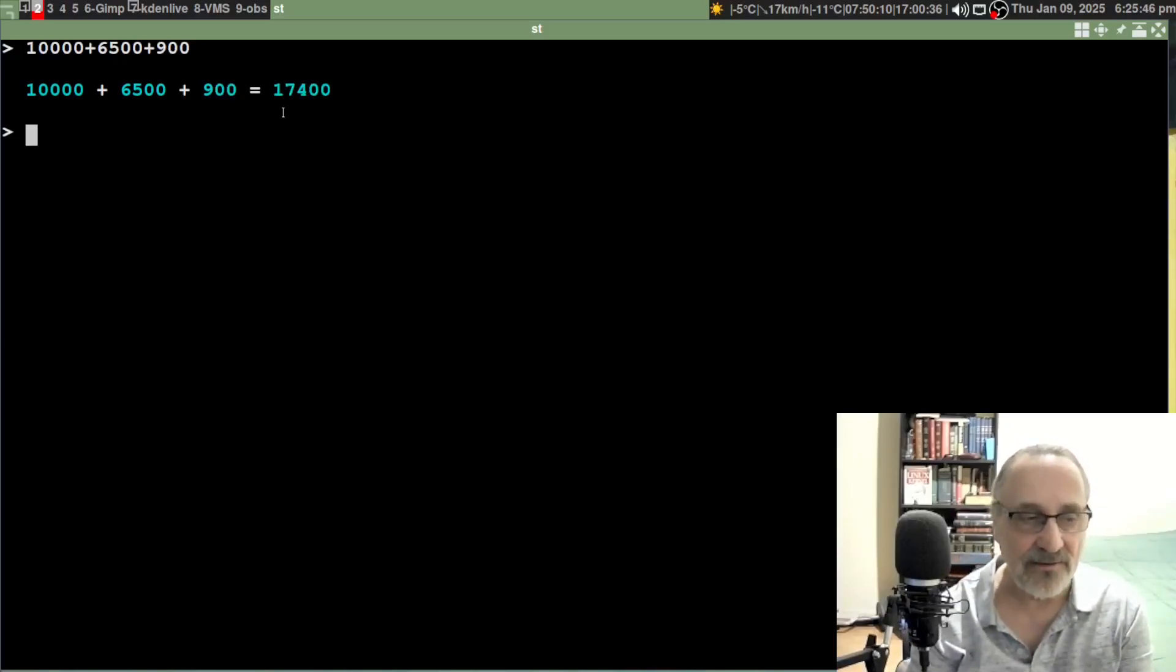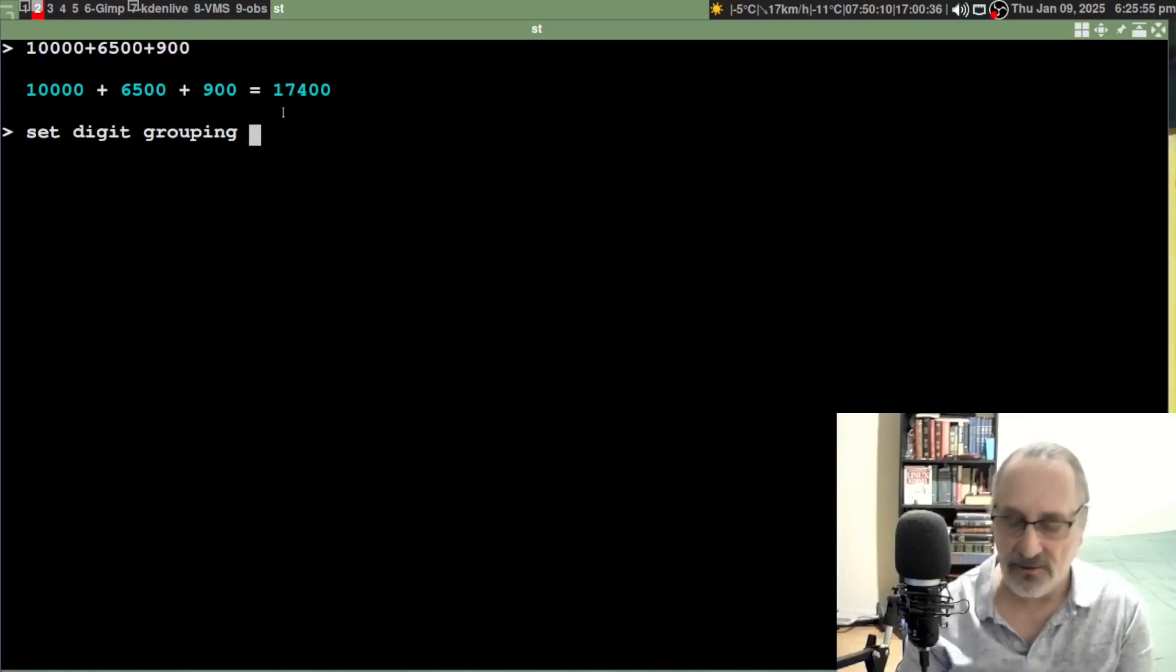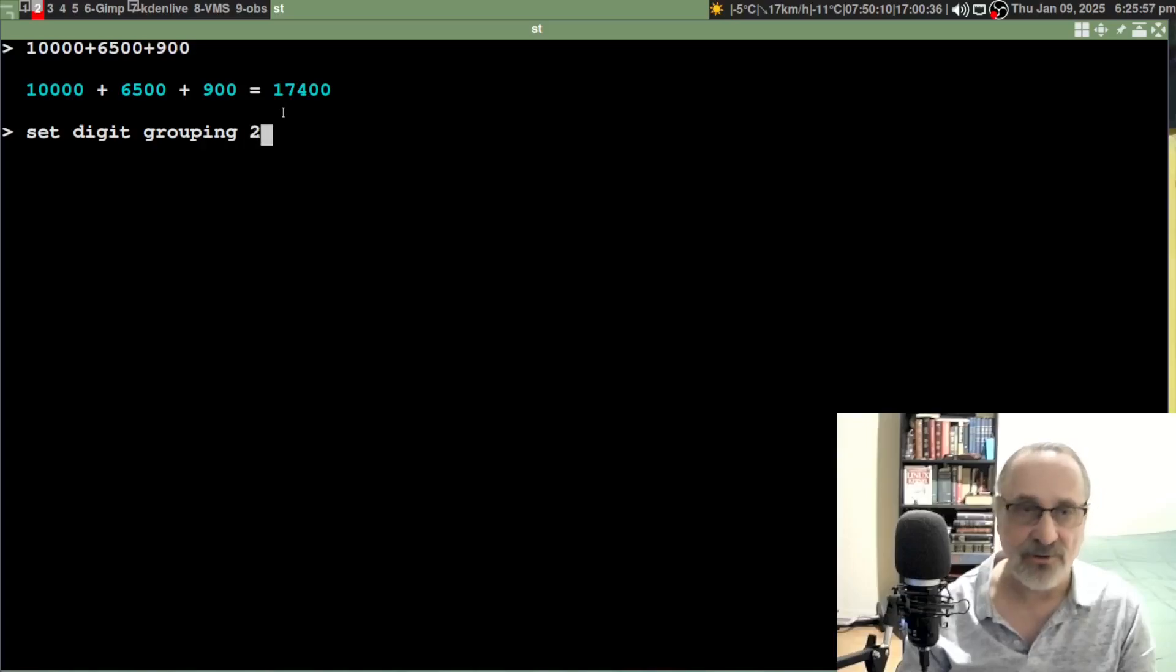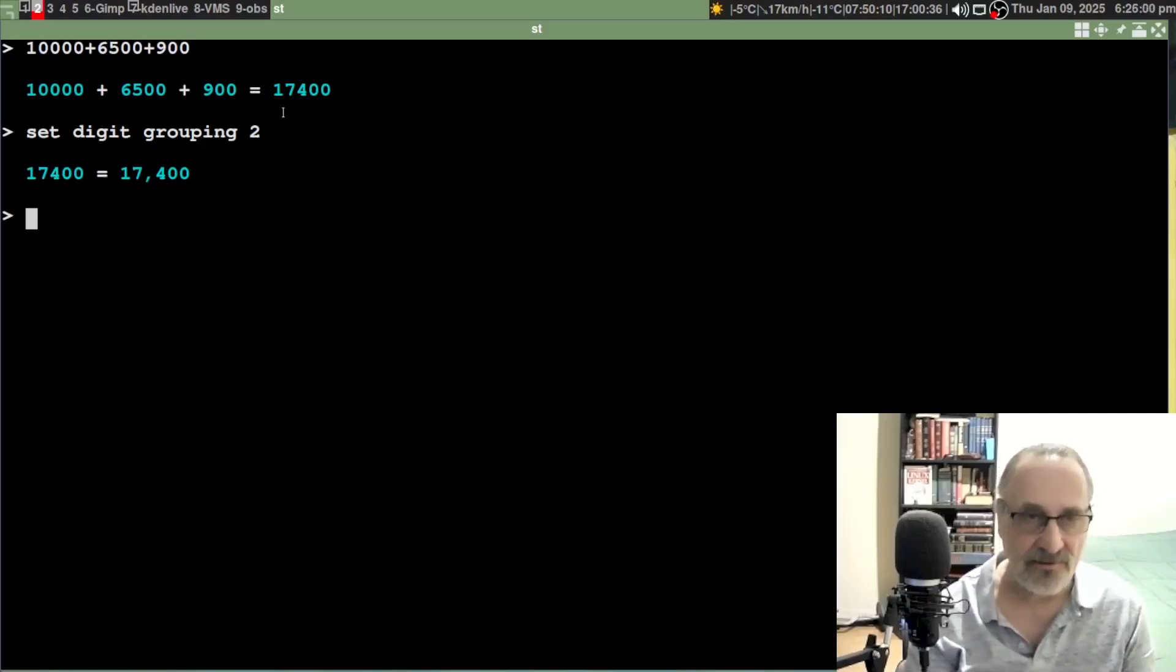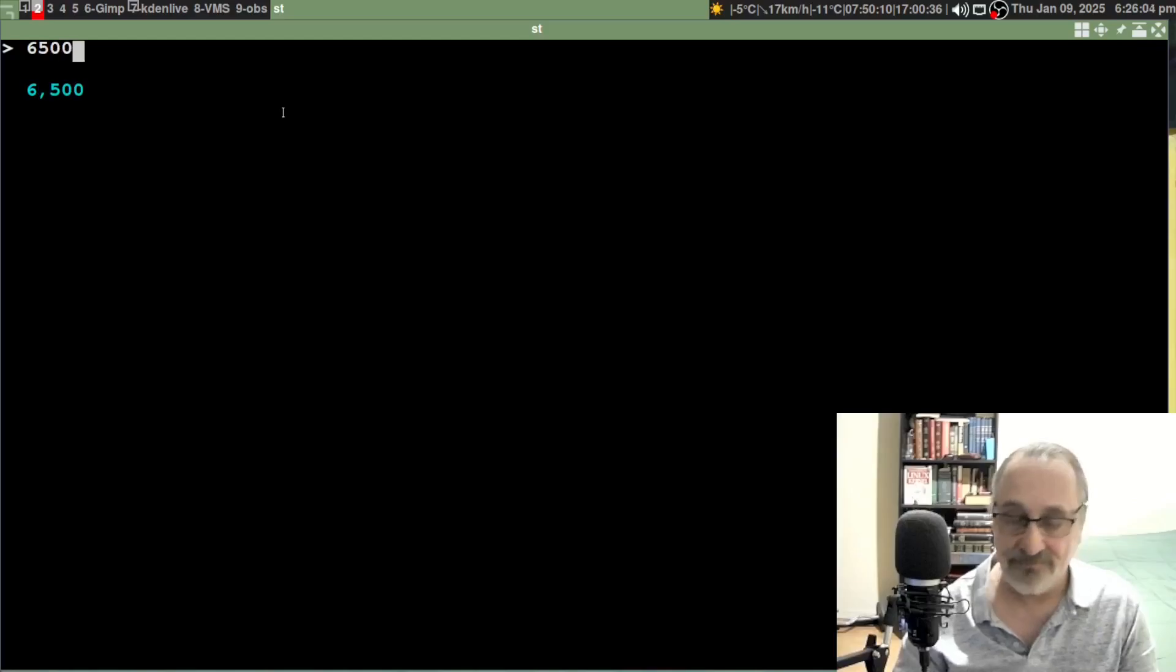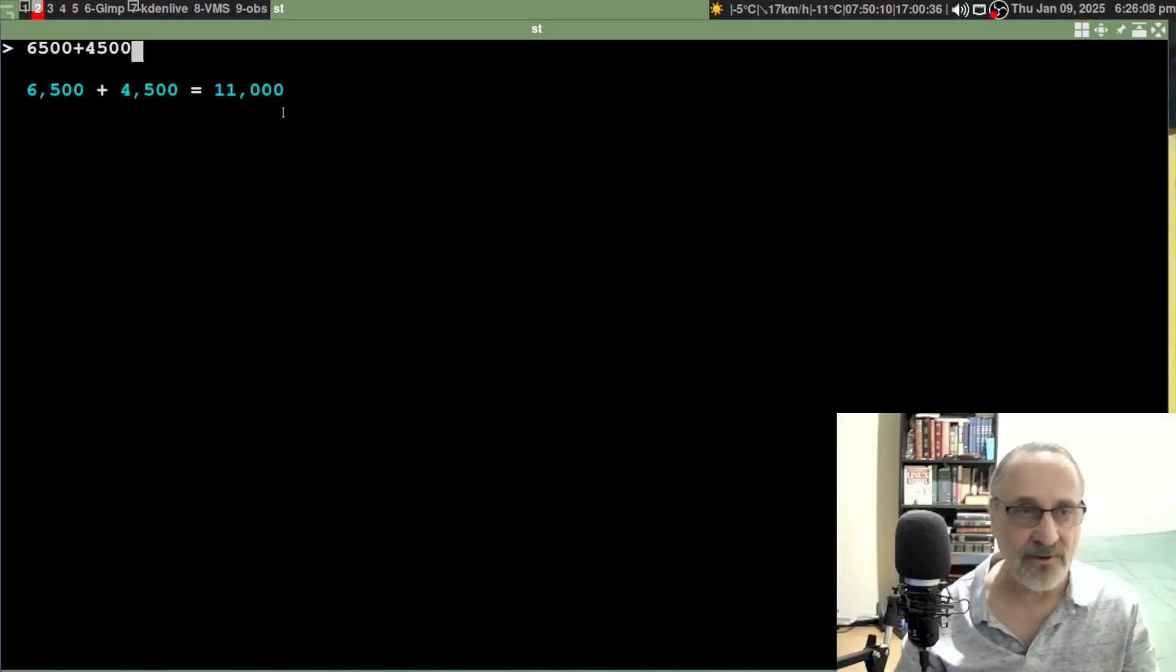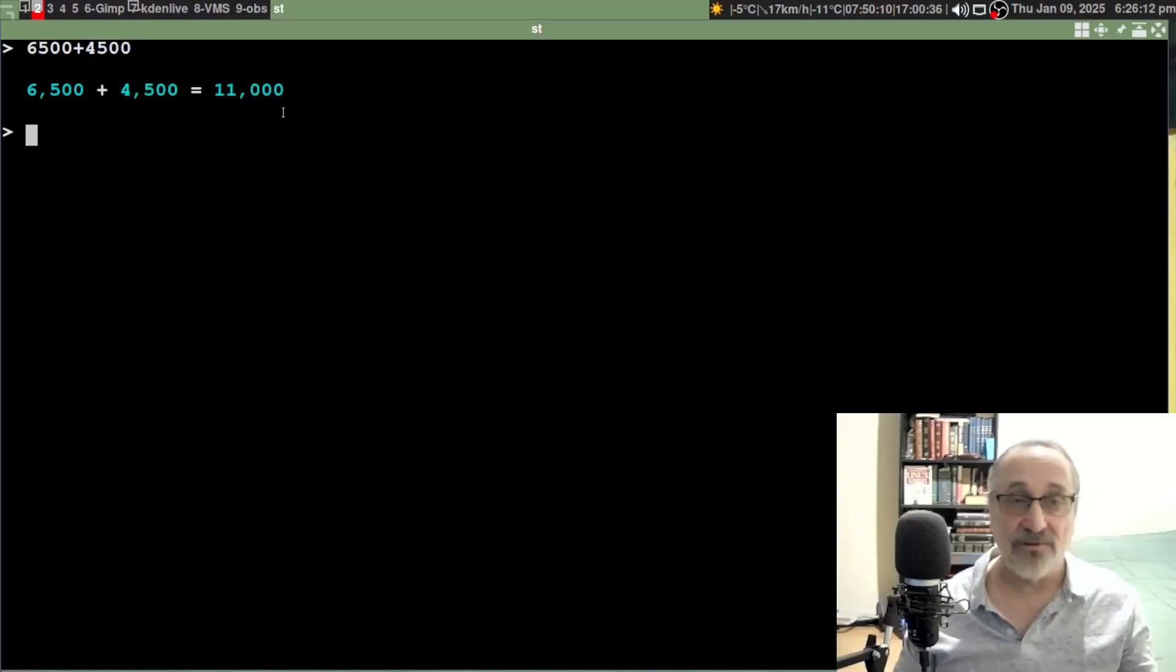What I'm going to do is type in this command: set digit grouping - I'm going to leave a space and put a two in there. Now let's clear the screen and see what works. 6500 - look at that, there's commas. Plus 4500 equals 11,000.